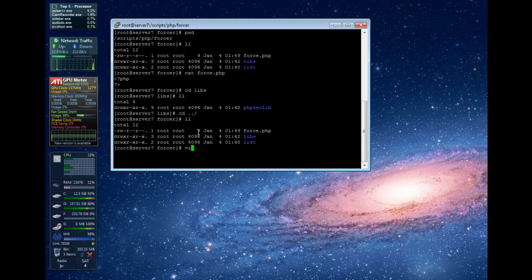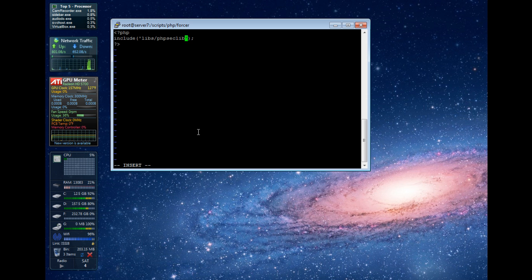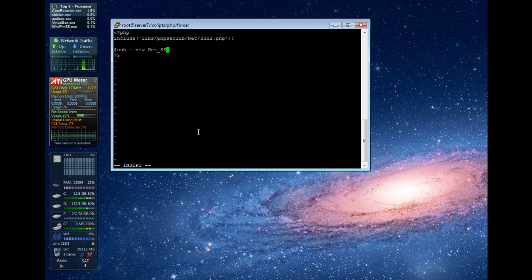Let's get started and go into force.php. We're going to need to include the phpseclib library, so let's go ahead and do that. We've got that in libs/phpseclib/net/ssh2. We're going to use that library. We're going to create a new Net_SSH2 object.